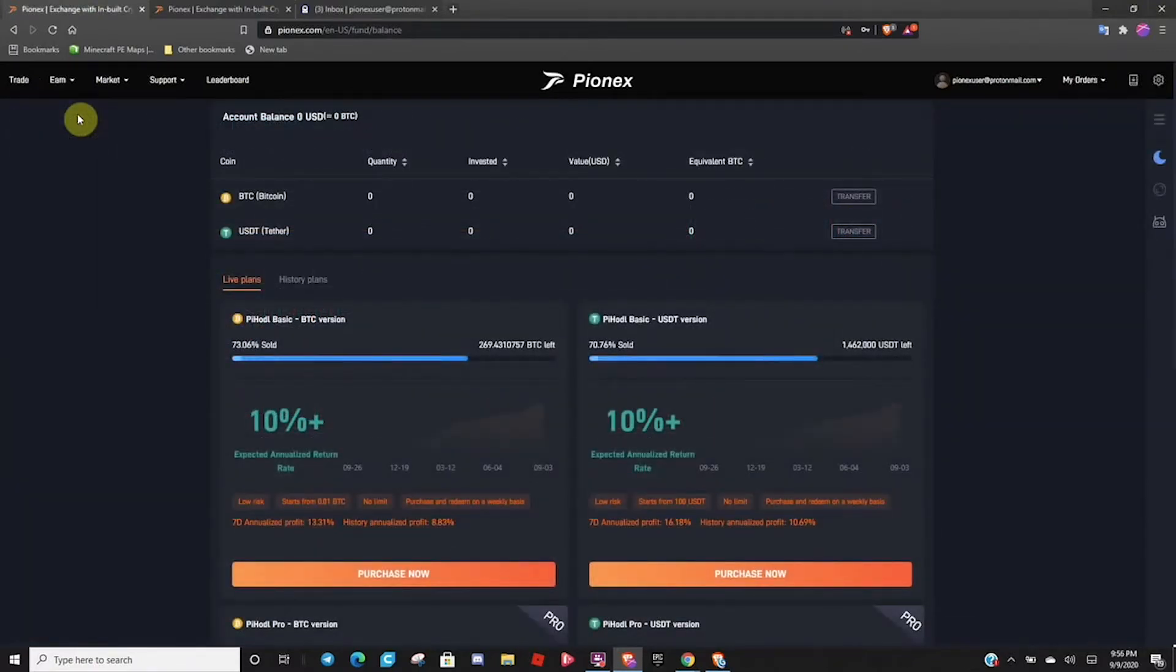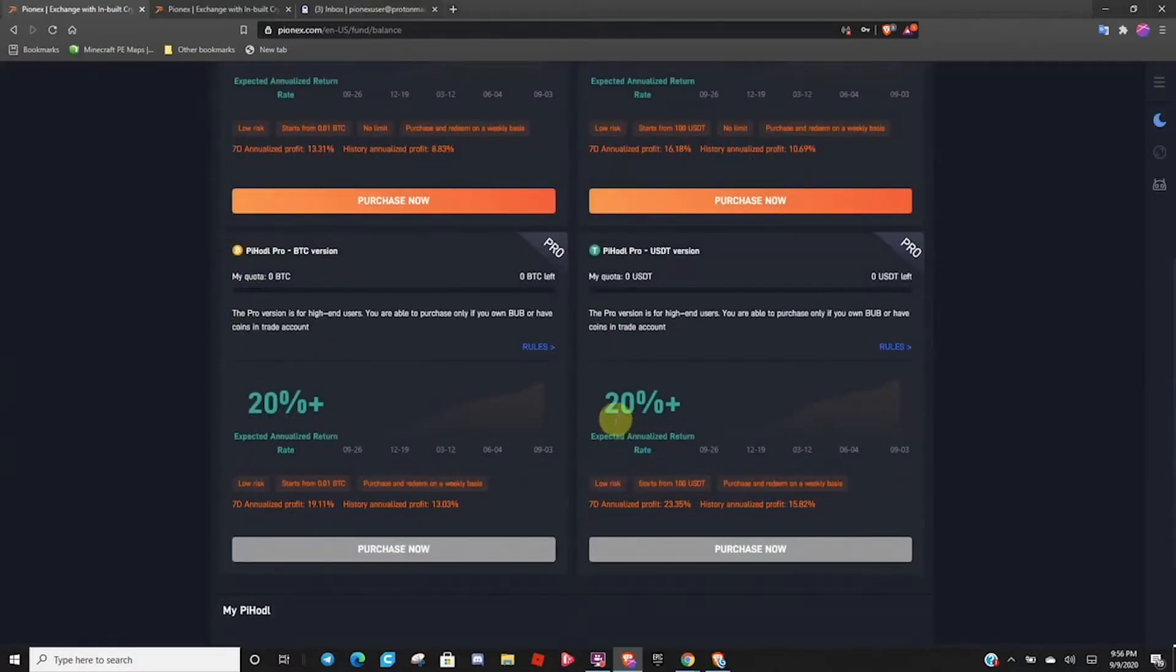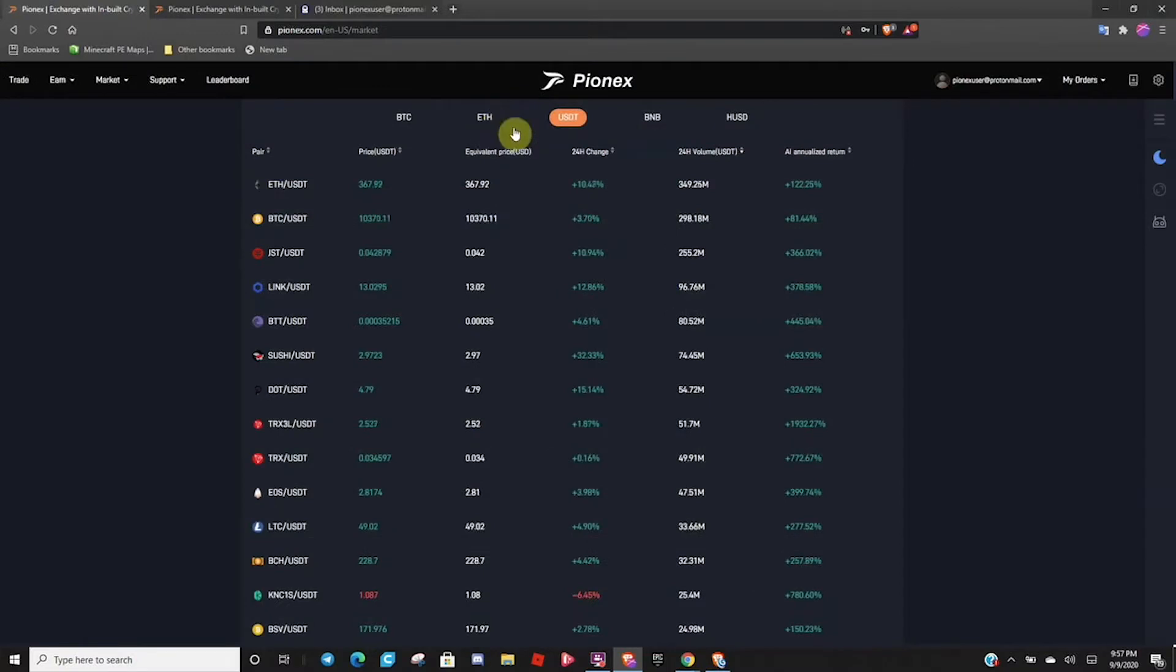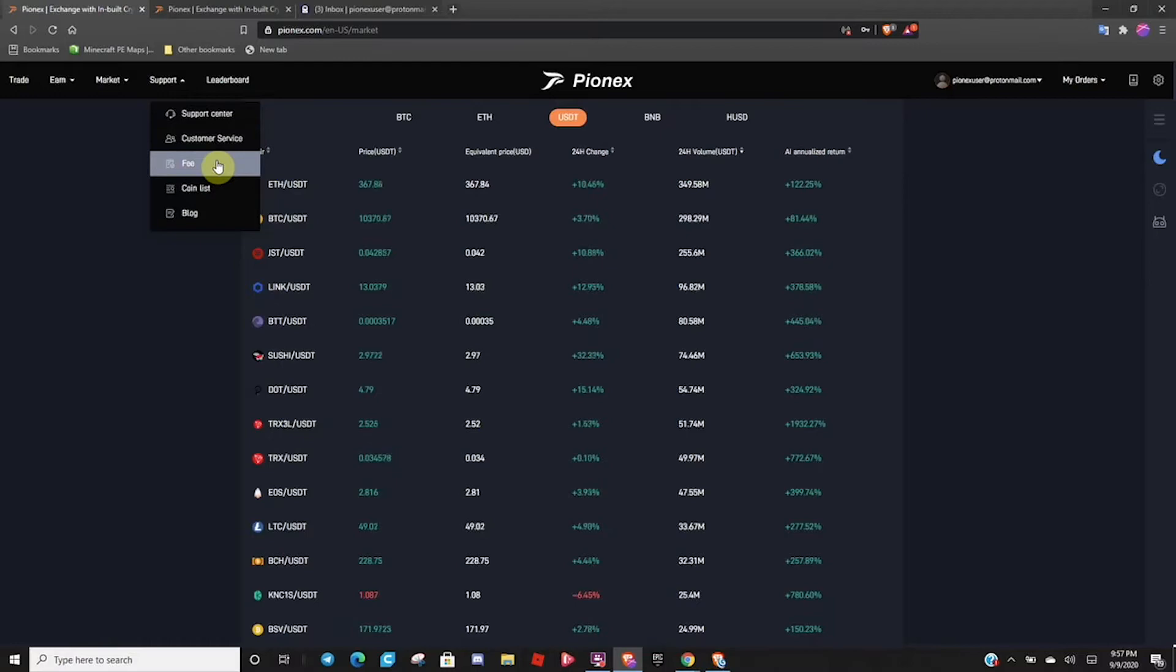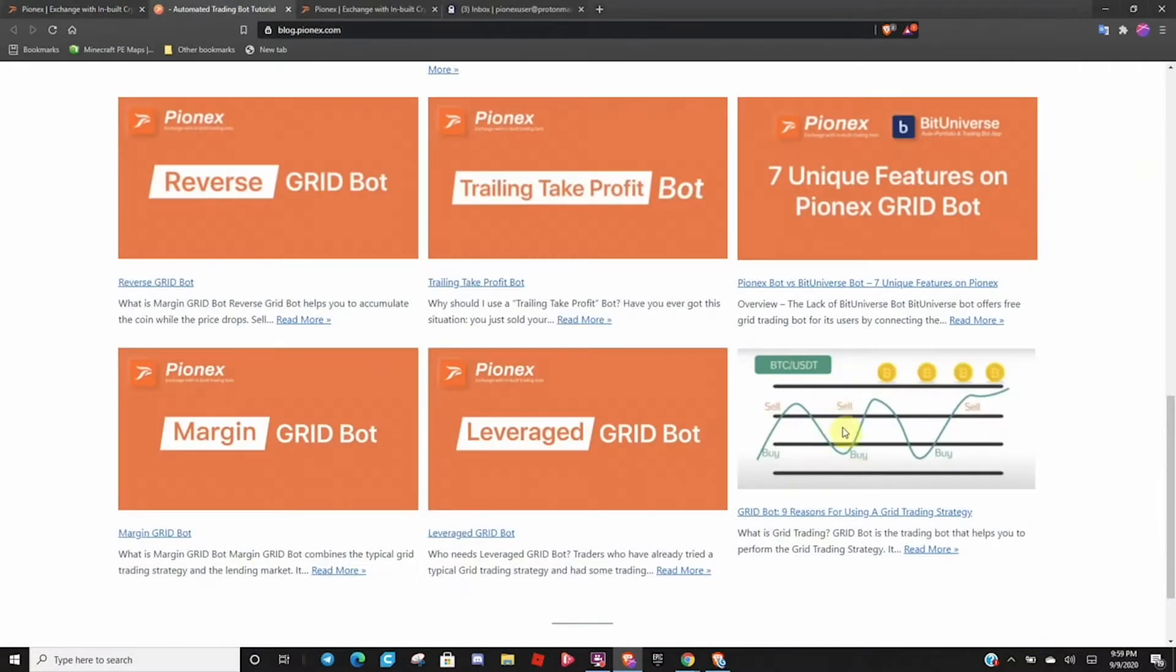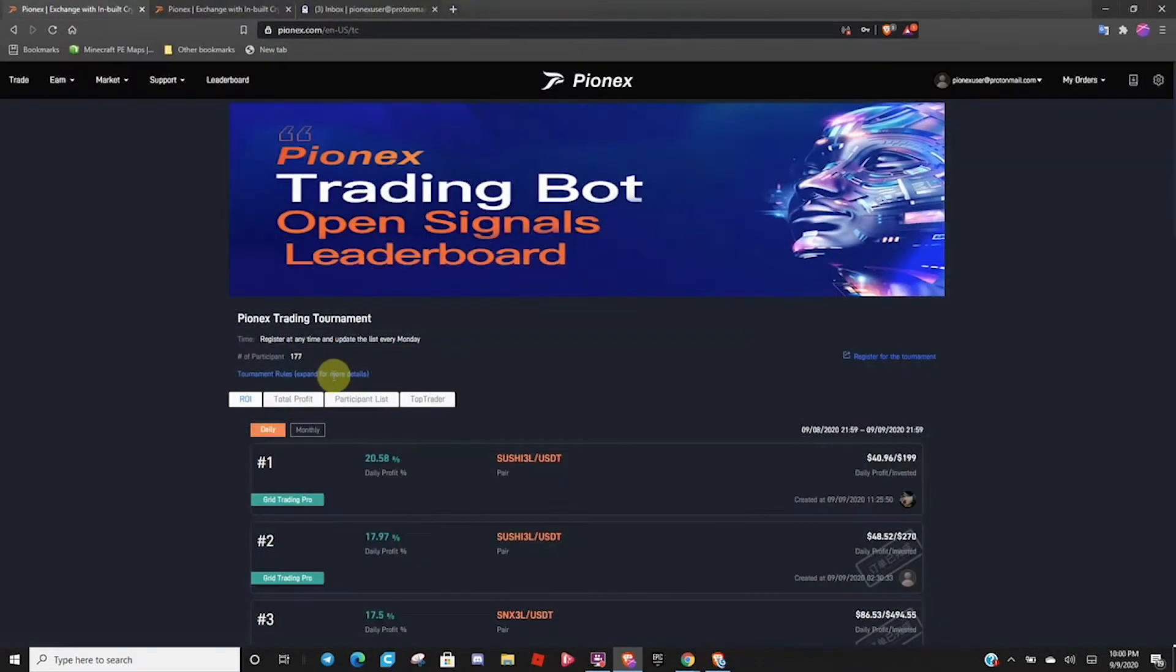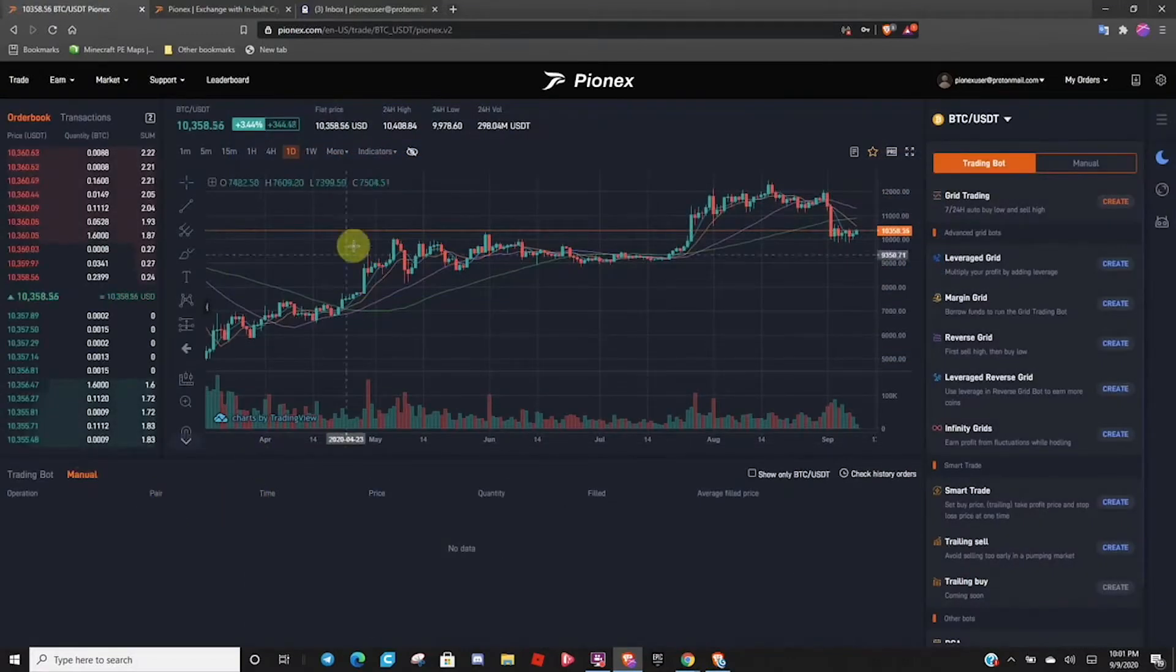Grid trading bot allows users to buy low and sell high at a certain price range. The spot futures arbitrage bot lets trading investors make revenue with low risks. The average return for this strategy is 15 to 50% APR. The smart trade terminal allows traders to set stop loss, take profits, and follow a single trade. Leveraged grid bot provides up to five times the power. Grid trading bot allows users to buy low and sell high at certain price ranges.